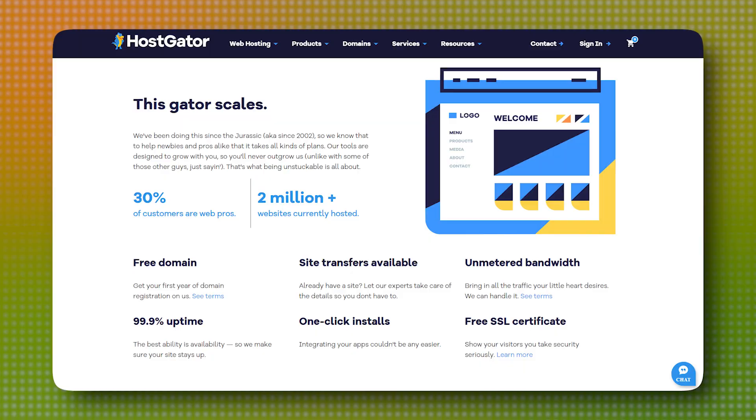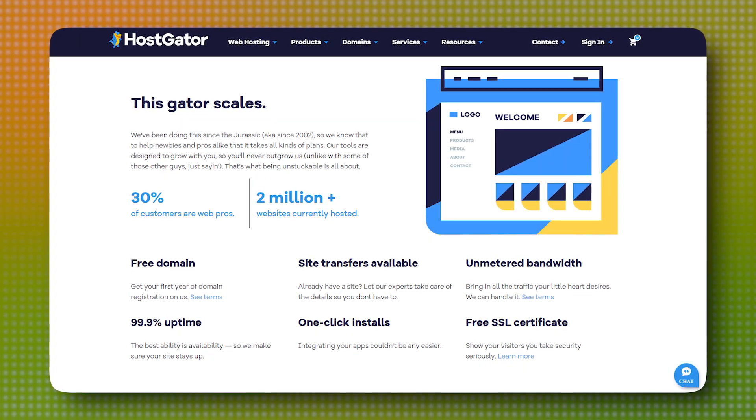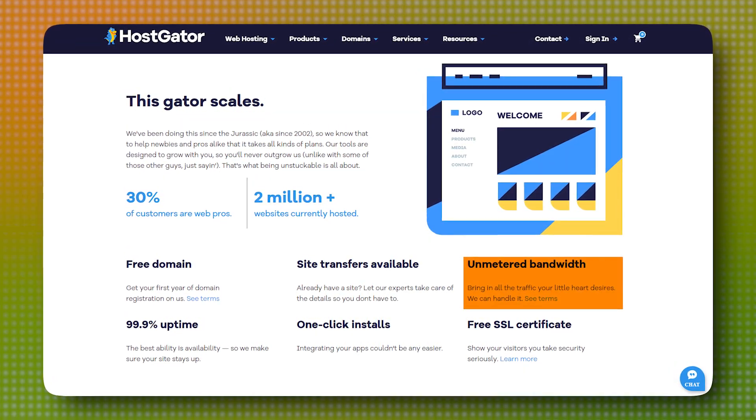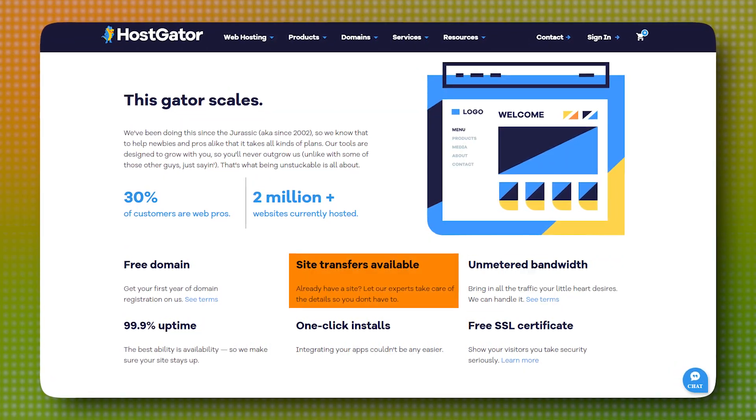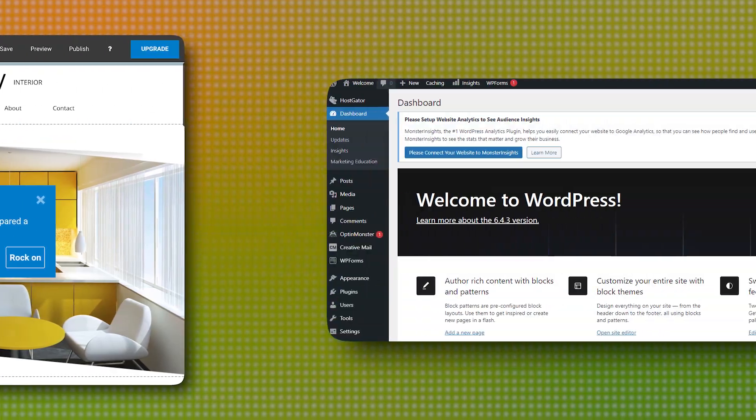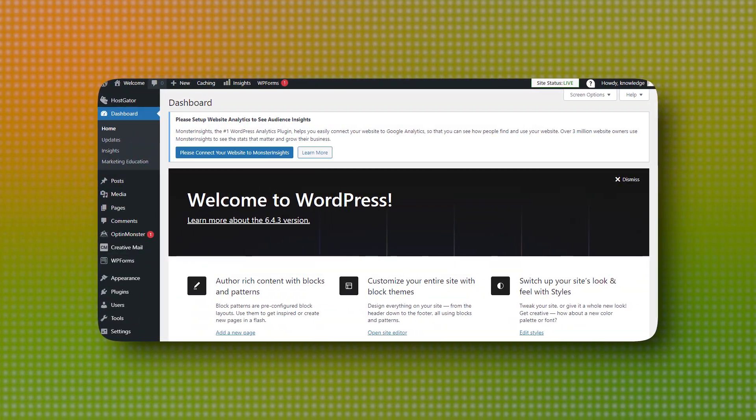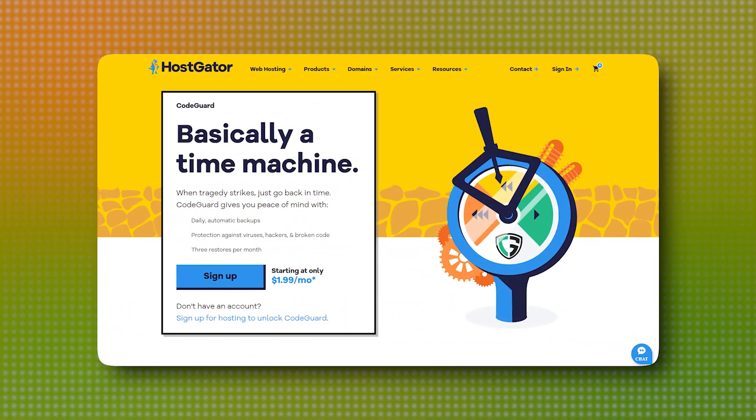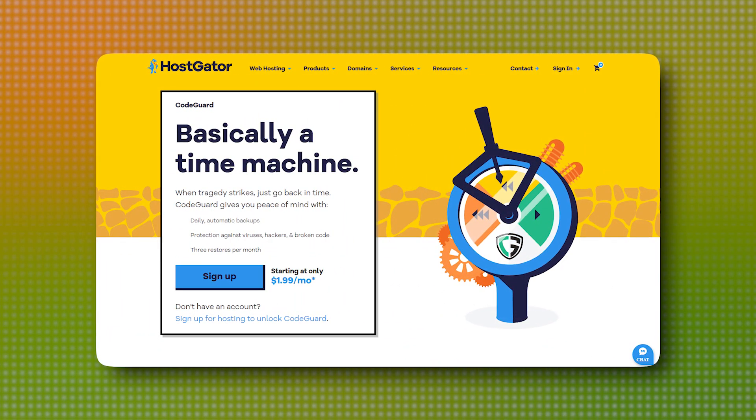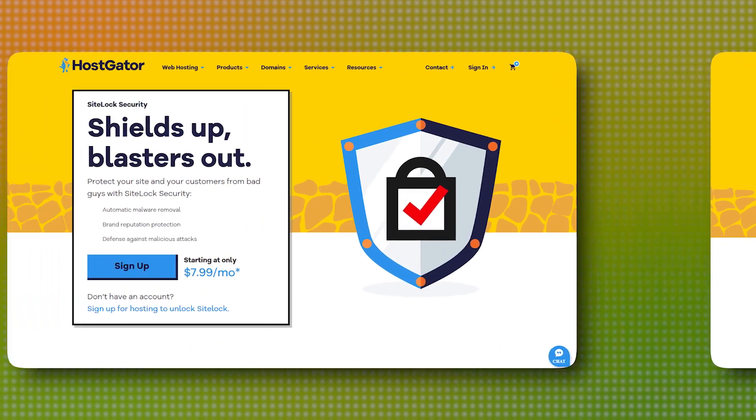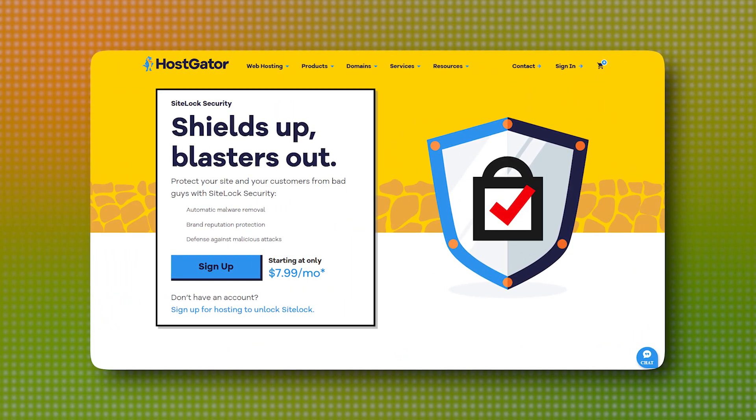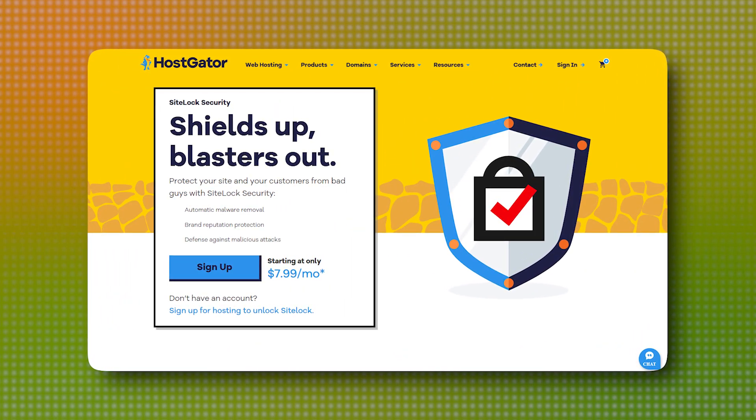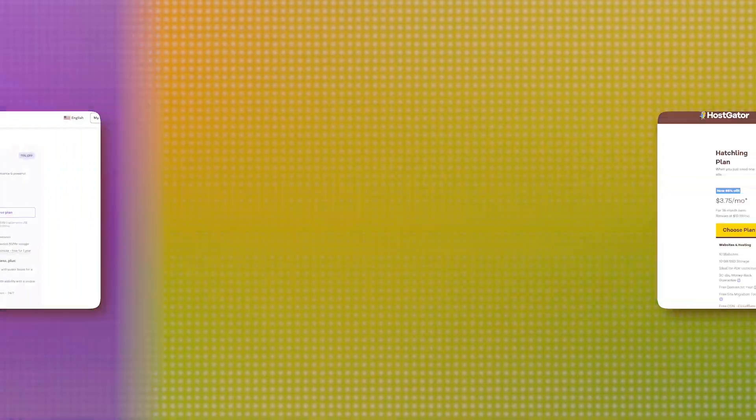Hostgator is also no slouch in this department either, offering unmetered bandwidth, free site transfers, a website builder, and one-click WordPress installs. However, some of Hostgator's best features like backups and advanced security tools often require you to pay extra or upgrade to a higher tier plan.